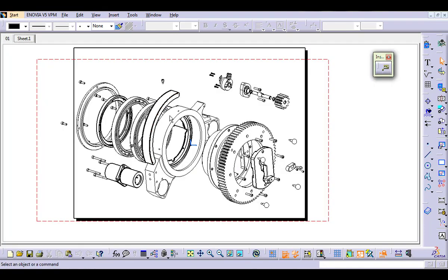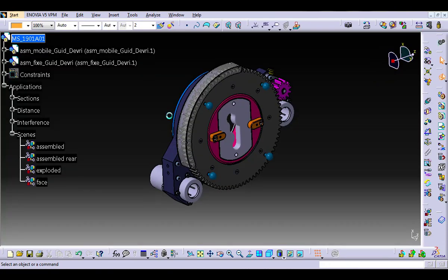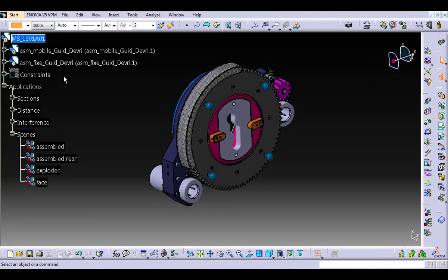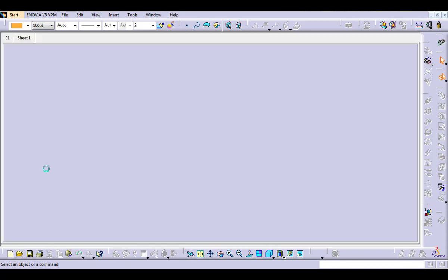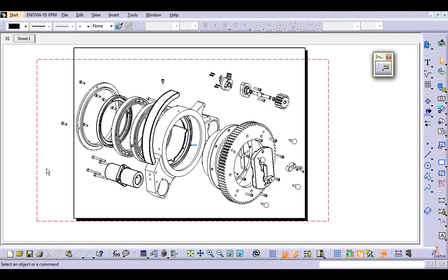The macro works on views generated from a product assembly or a scene, like this one. Let's execute the macro.